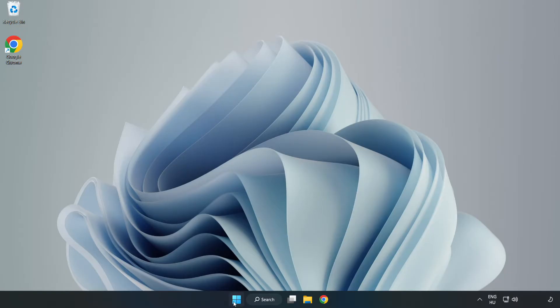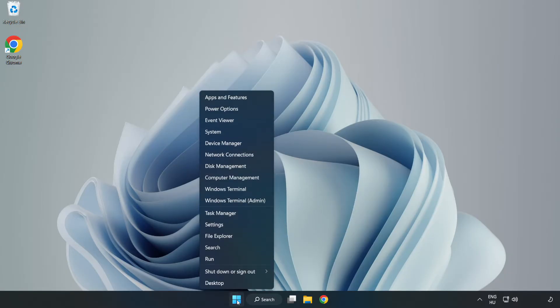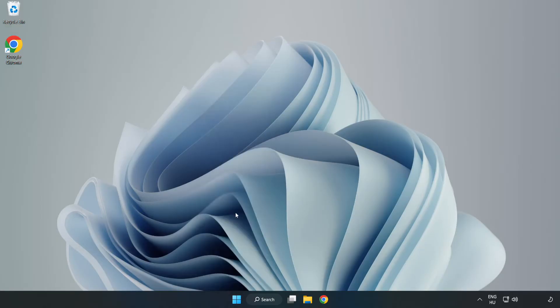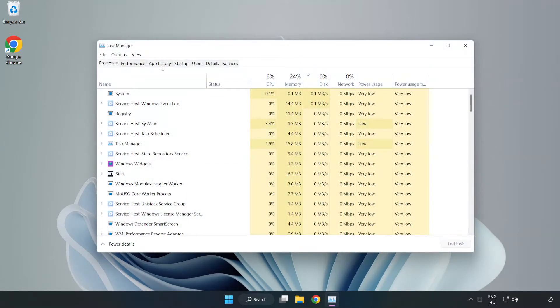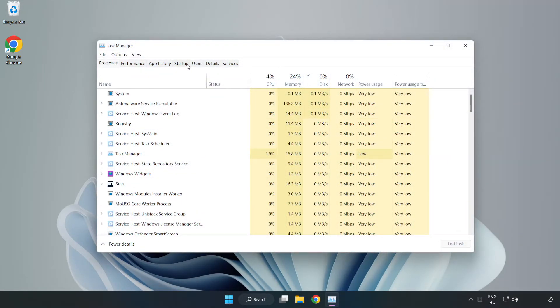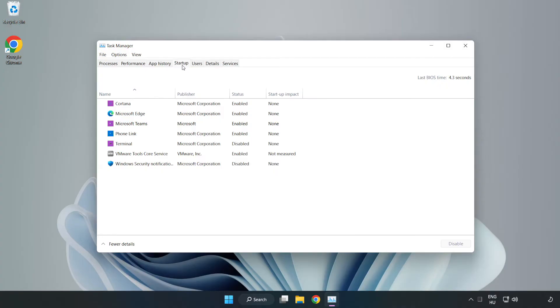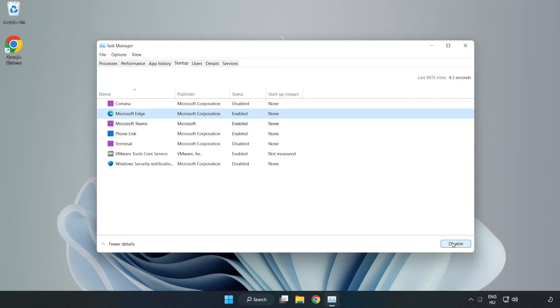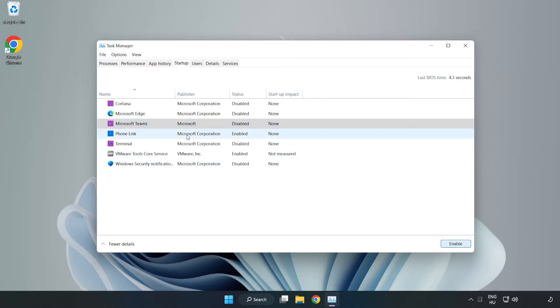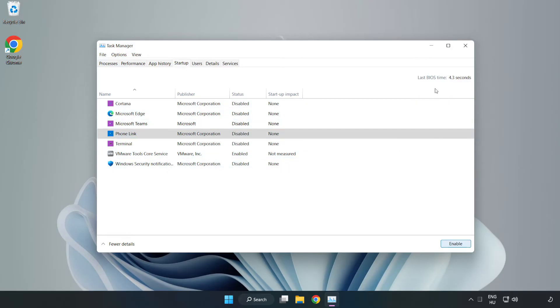Right click start menu. Open task manager. Click startup. Disable not used applications. Close window.